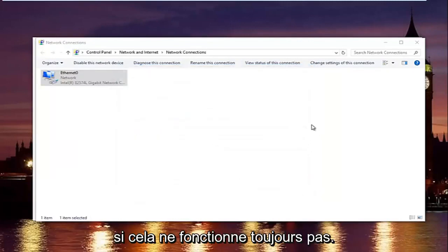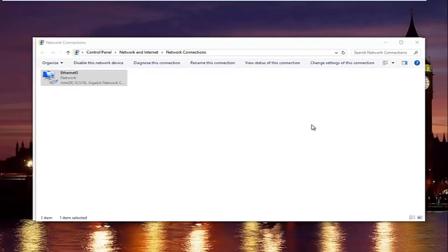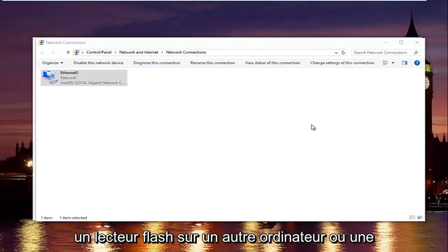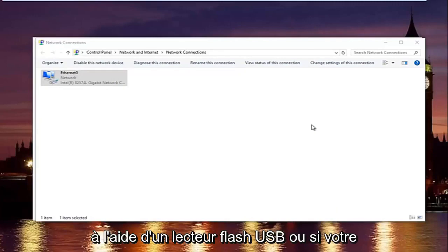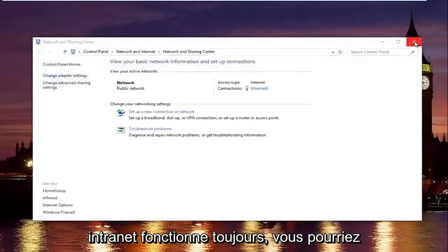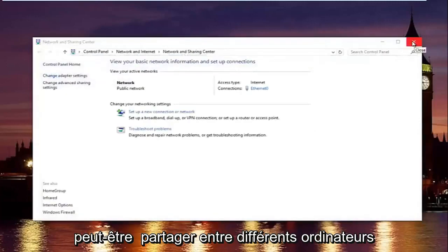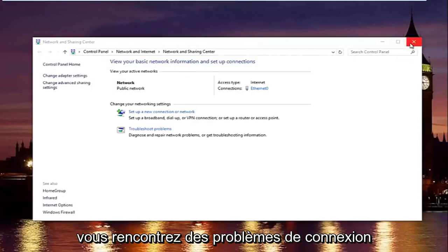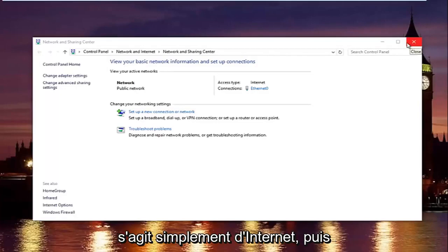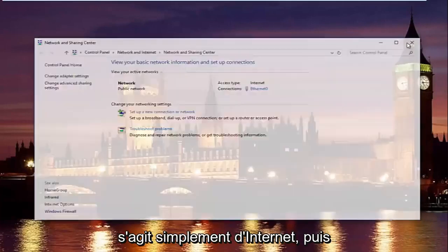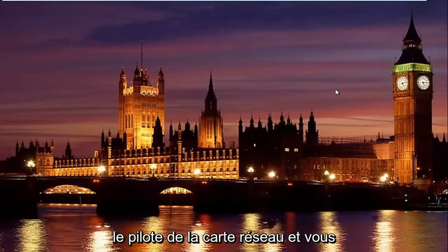If that still did not work, what I'd recommend doing is finding out what your network adapter is and going online and manually downloading the driver onto a flash drive on a different computer or tablet device and then transferring it over using a USB flash drive. Or if your intranet is still working, then you could maybe share it between different computers on your network. And then you would just manually download and install the network adapter driver.